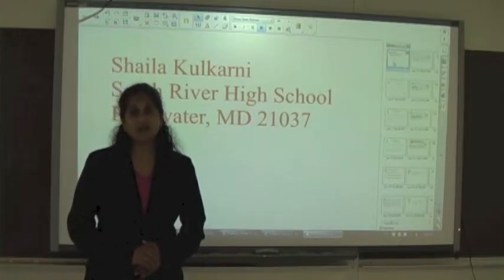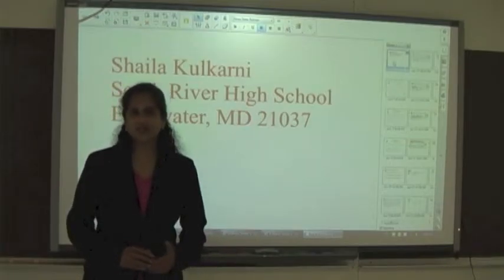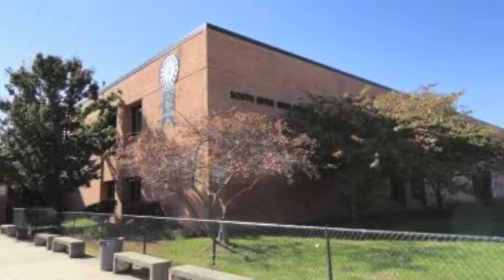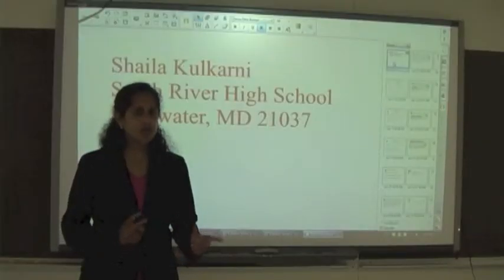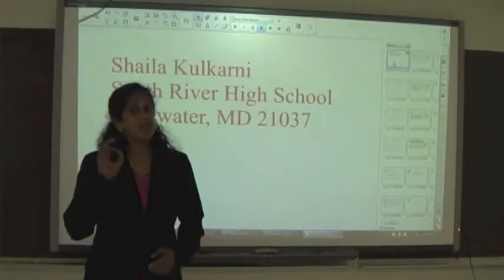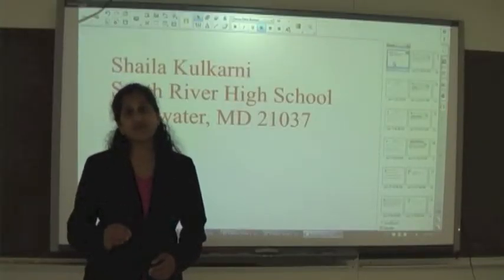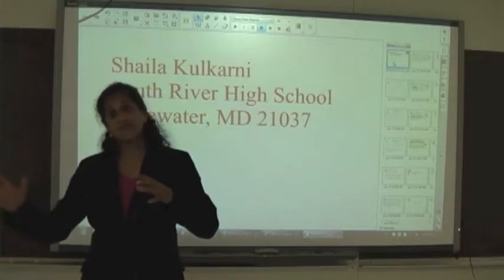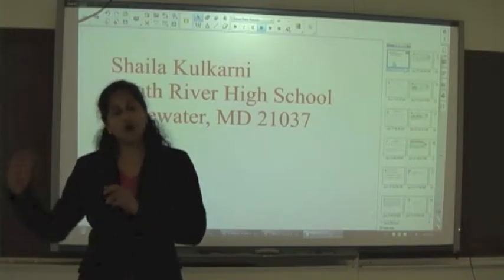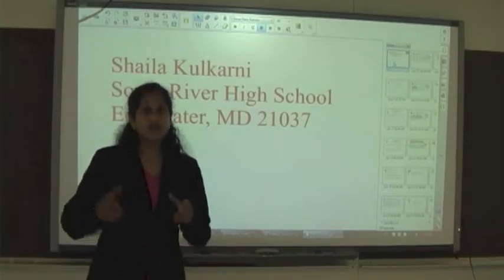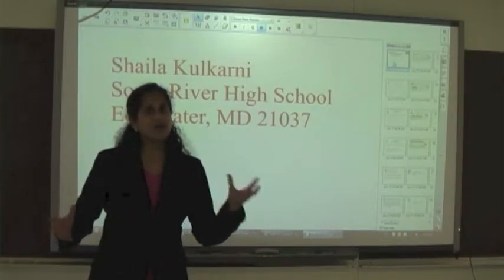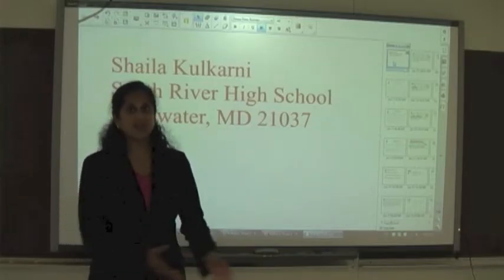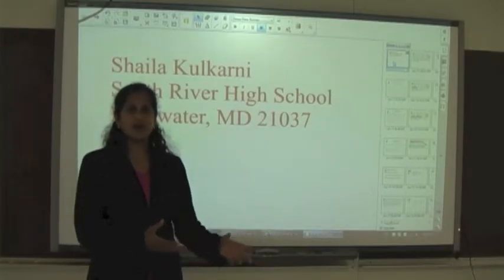Hi, I'm Shayla Kolkarni and I'm an AP Calculus teacher at South River High School in Edgewater, Maryland. Today I want to go over that classic free response problem — something like things are filling up while things are draining out, or there's a pile and we're putting stuff on it while somebody else is taking things away.